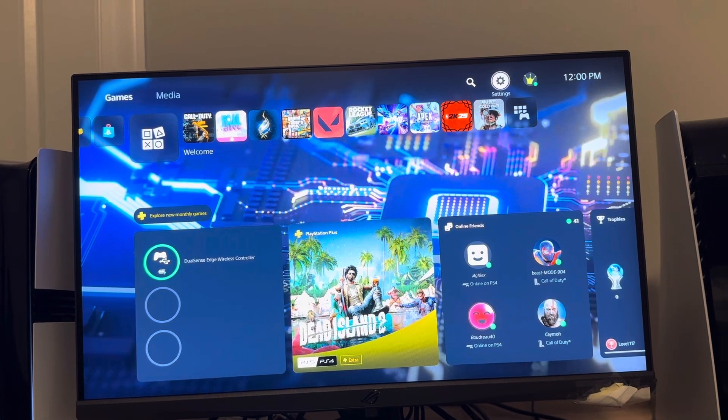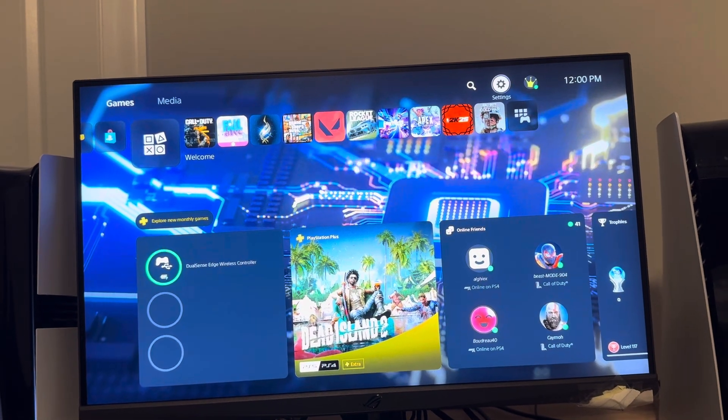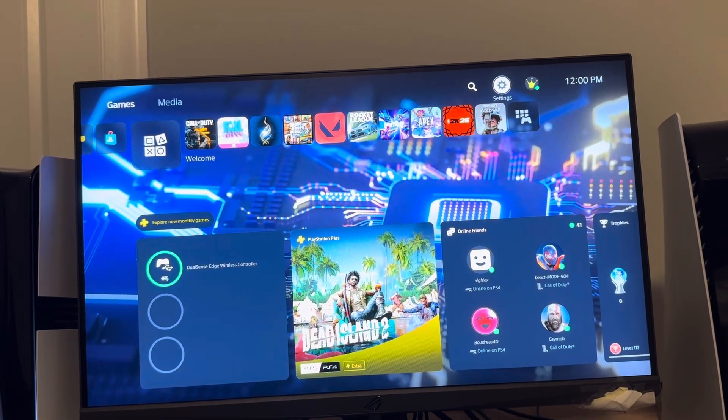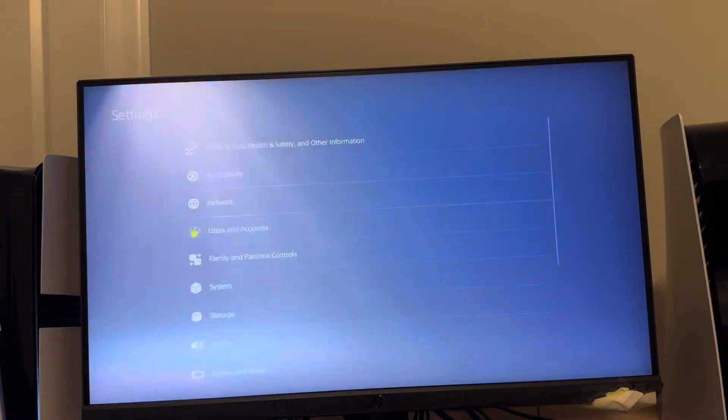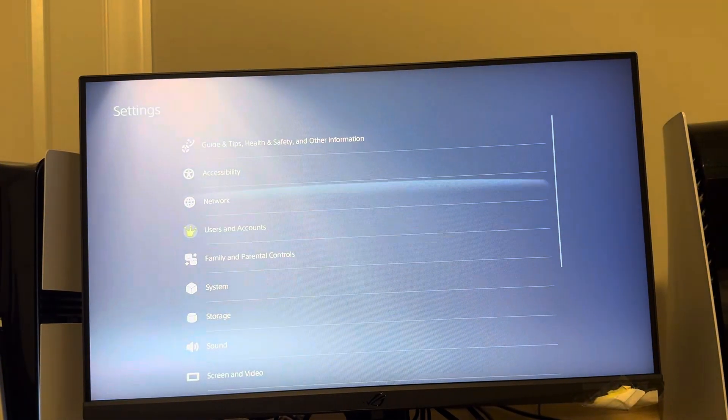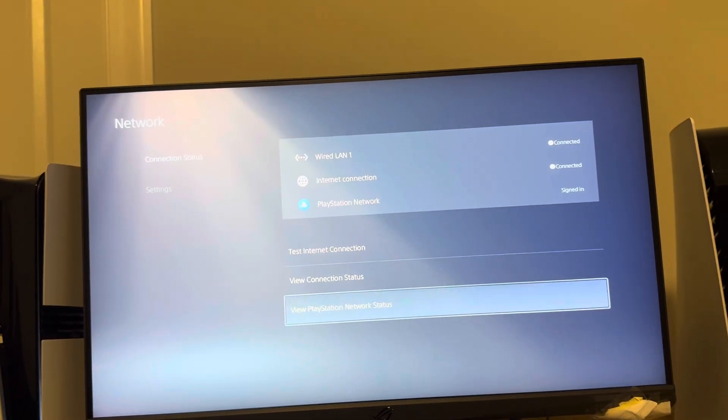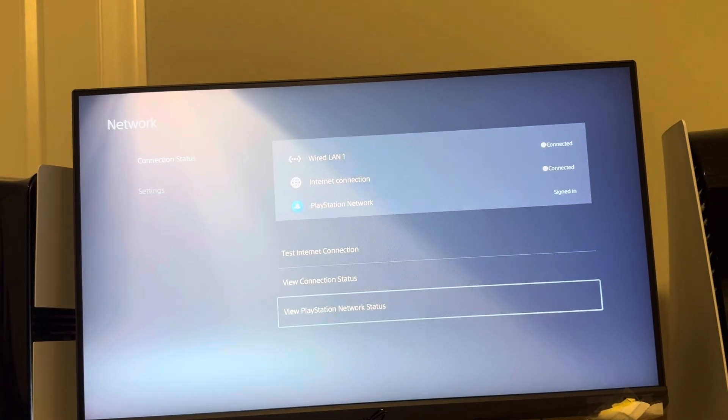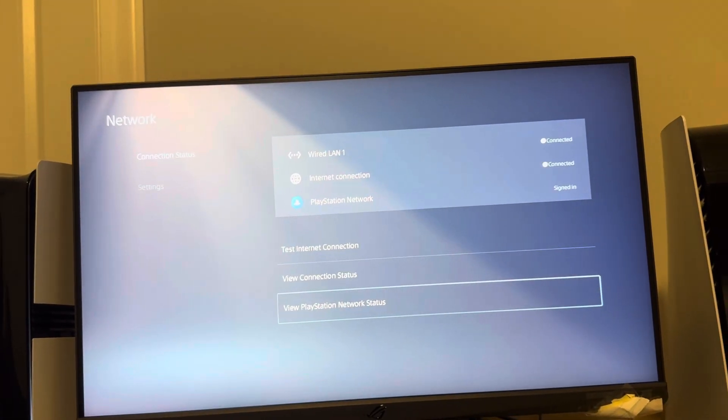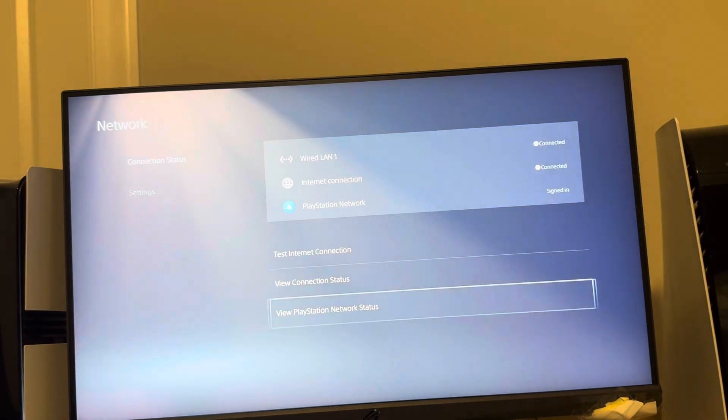The first thing is there may be something wrong with the servers itself. If that's the case, you can check by going to Settings, Network, and PlayStation Network Status to see if the PlayStation Network servers are up or not.